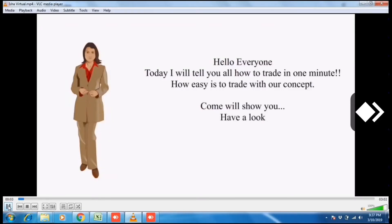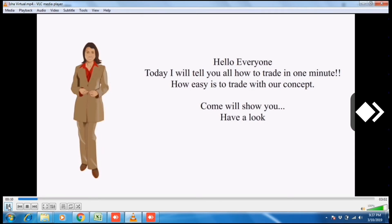Hello everyone, today I will tell you how to trade in 1 minute. How easy is it to trade with our concept? Come, we will show you. Have a look.